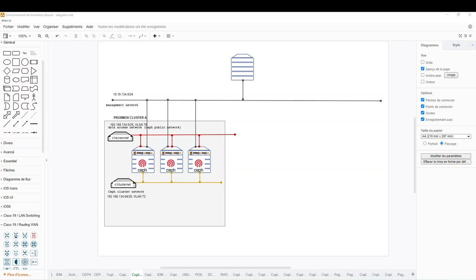Hi guys, welcome back to this new video. I will show you how to extend your Proxmox cluster by adding a new node. So basically, this here is my Proxmox cluster which has a Ceph backend storage. I have three nodes and three types of networks: the cluster network, the public network, and the backend network for the Ceph cluster network.